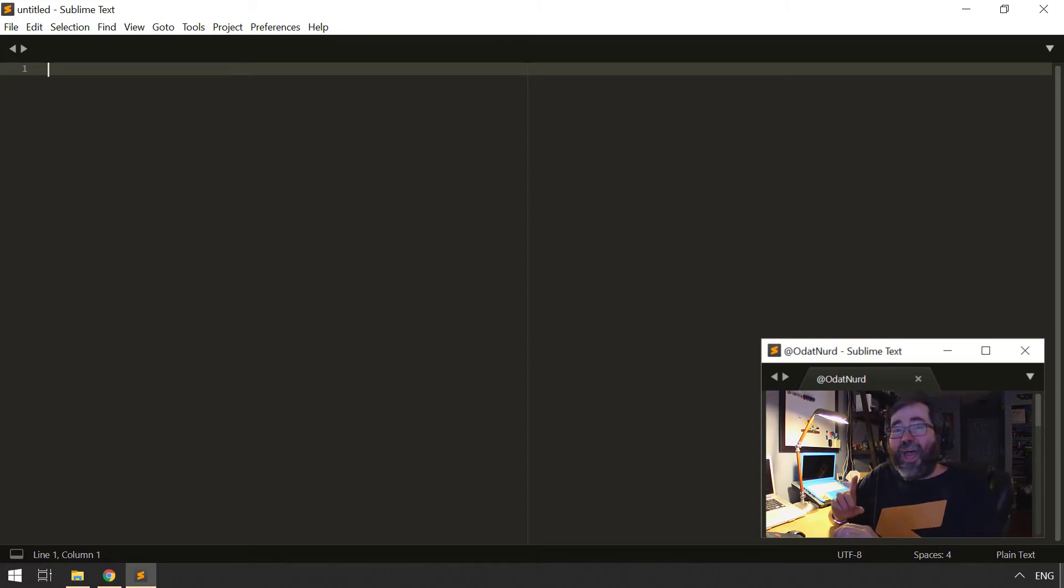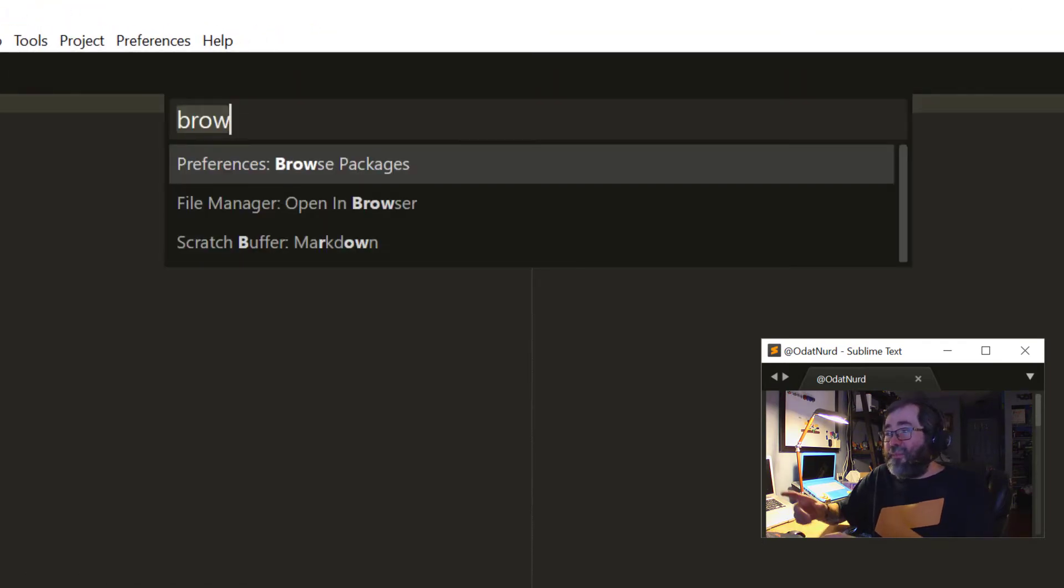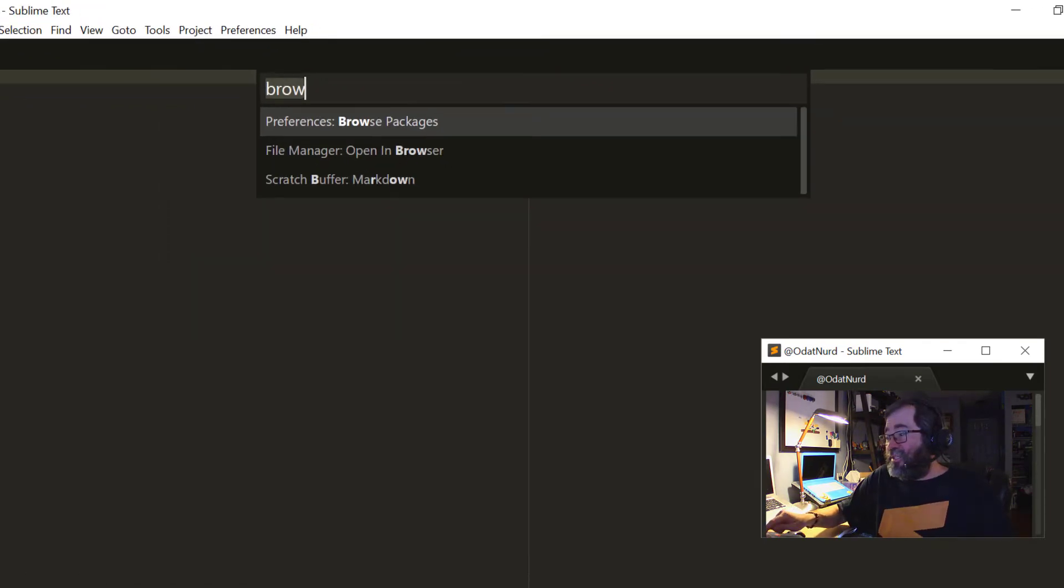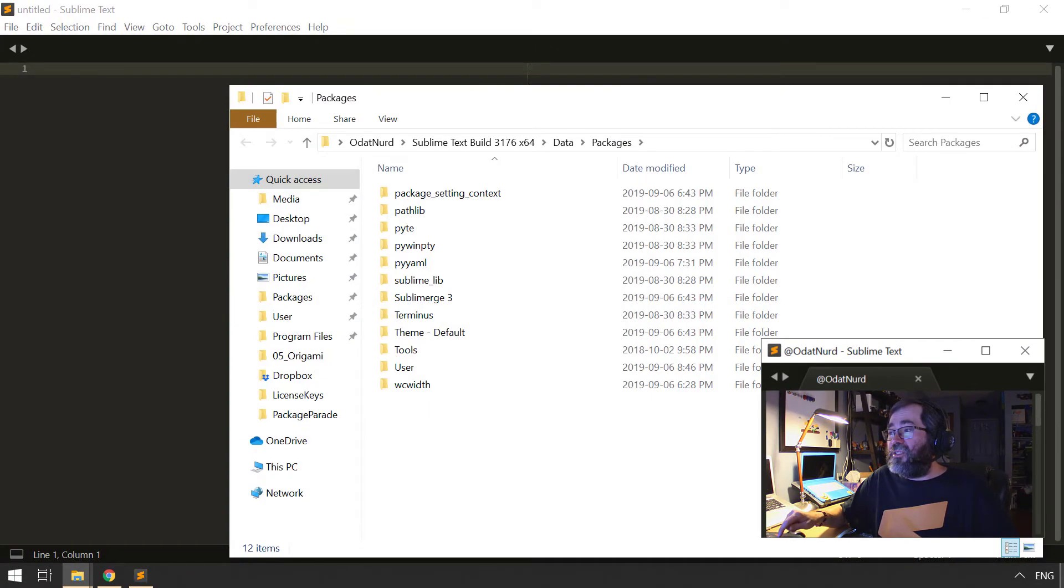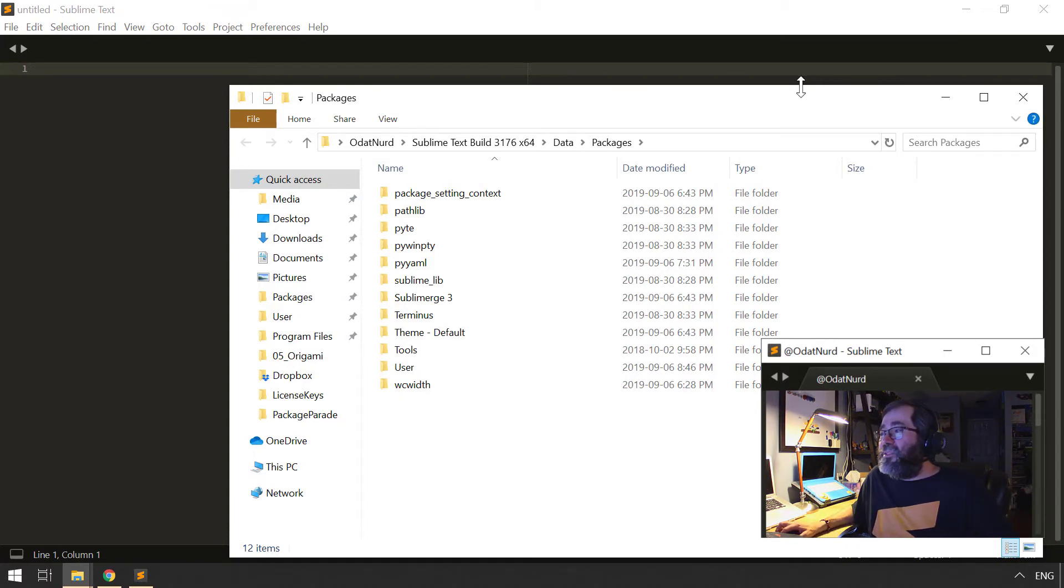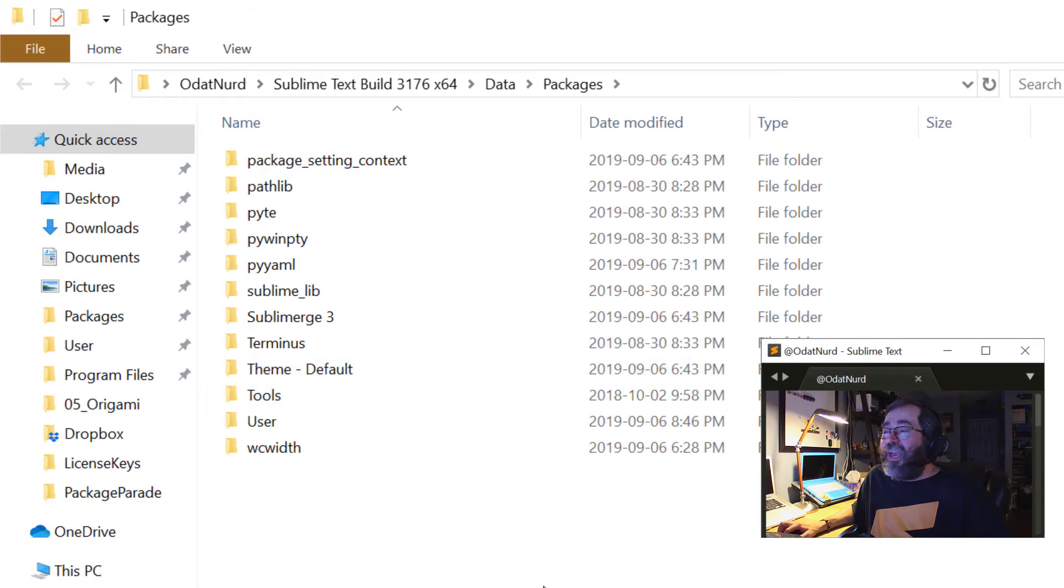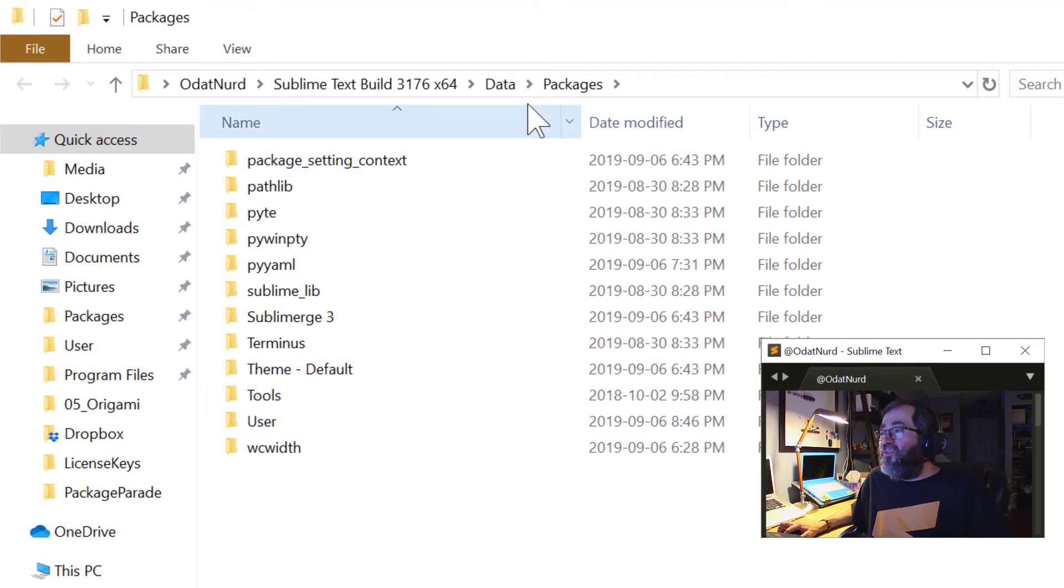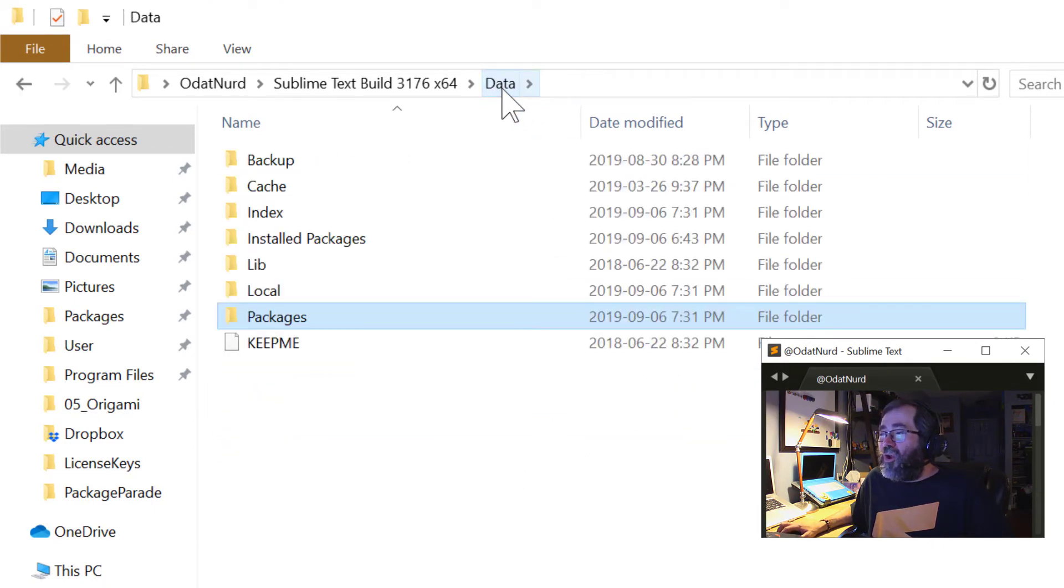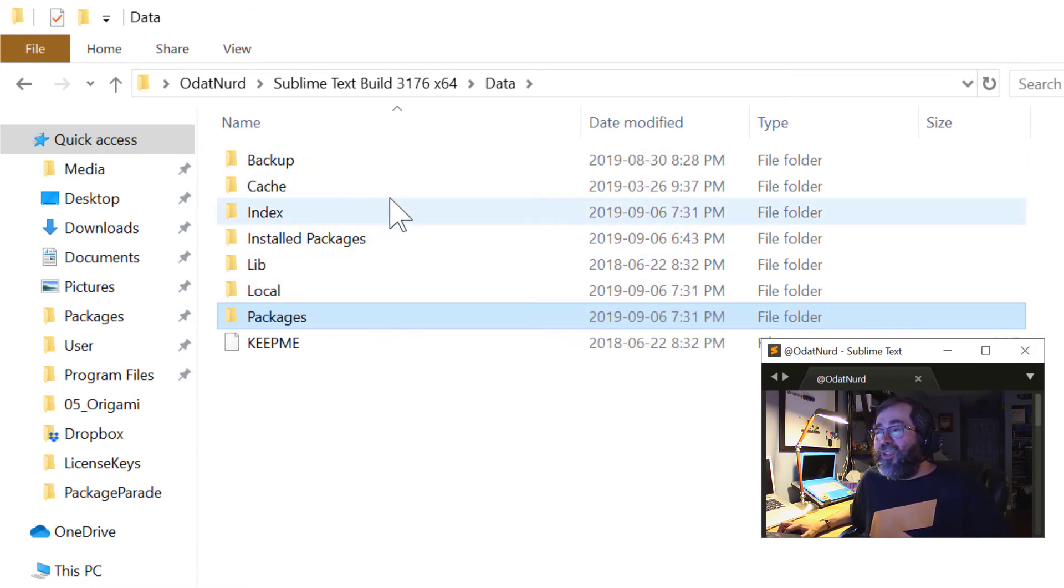And how this is done is like this. I'm going to do that same thing we did just a second ago, preferences browse packages. Now, I did a video cut there for just a second to be able to set this back up. But we'll see, when I do that, I hit my Packages folder. And if I go up one folder, all of the directories are in here, including the cache and index. And there's even a file here called KeepMe.